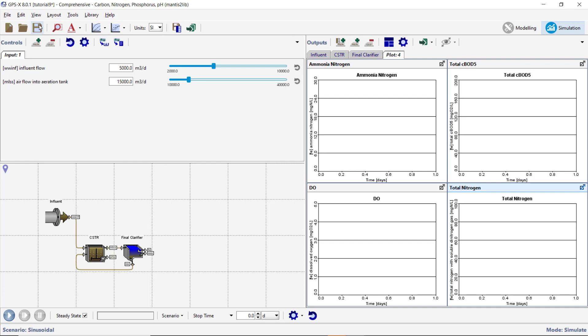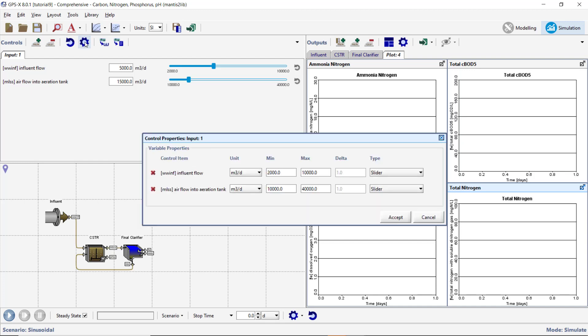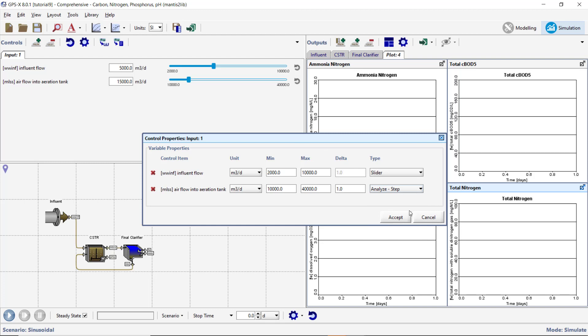We will now carry out a steady state sensitivity analysis of the airflow into the aeration tank on the dependent variables that we created plots for. First, we need to set up the independent variable in the sensitivity analysis. Open the Input Controller setting window. Change the type of controller for the airflow into the aeration tank variable to Analyze Step. This will unlock the Delta field. Set the Delta value to 500. This indicates the increment that the analyzer will step through from the minimum to maximum values. Accept the Form.